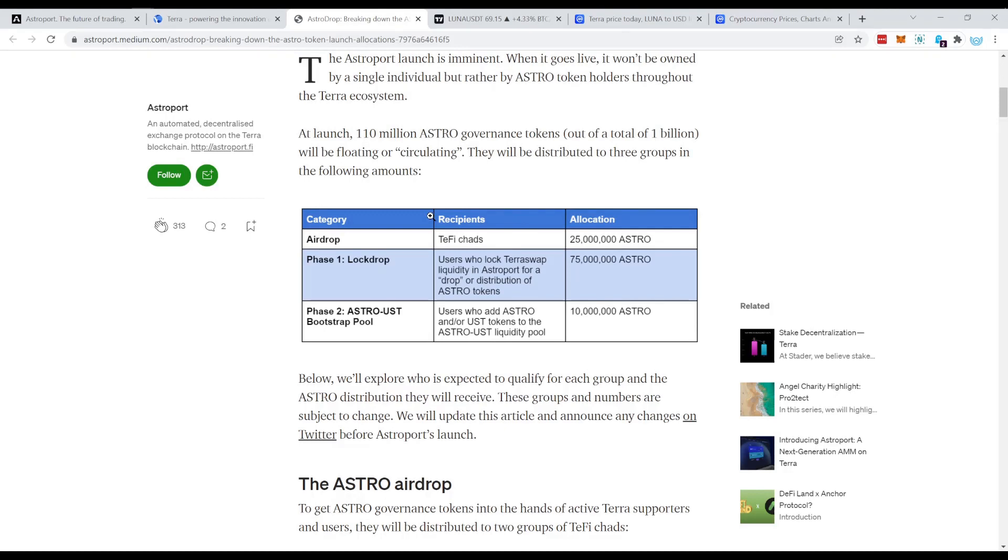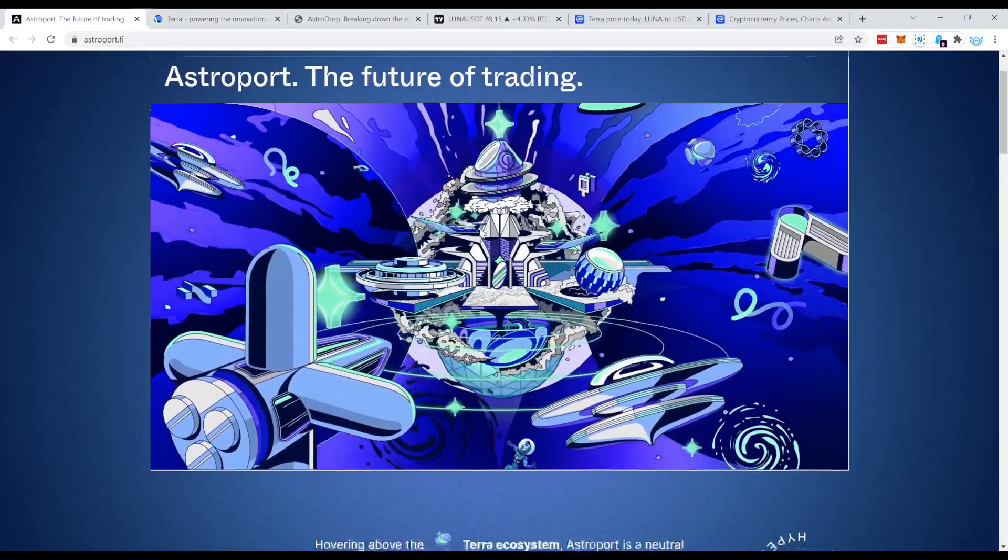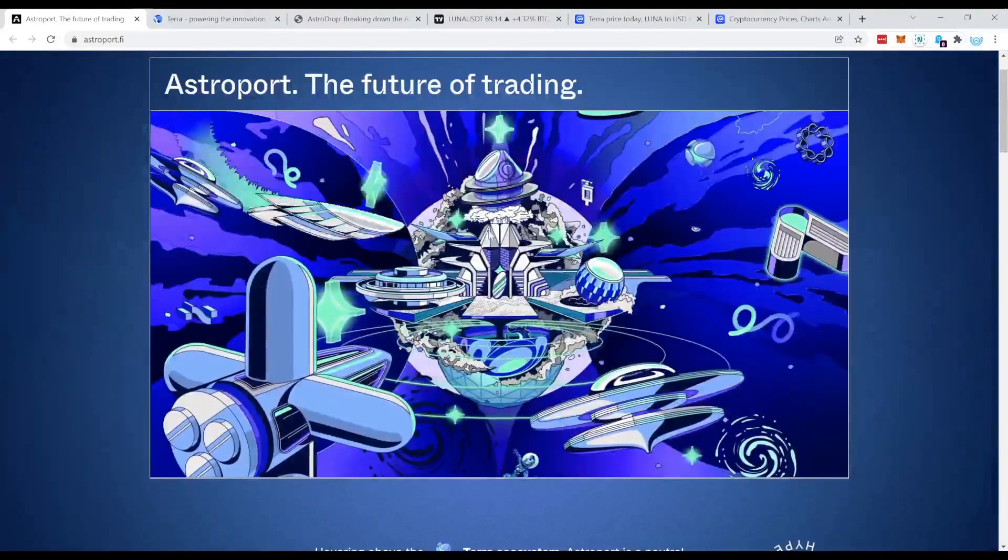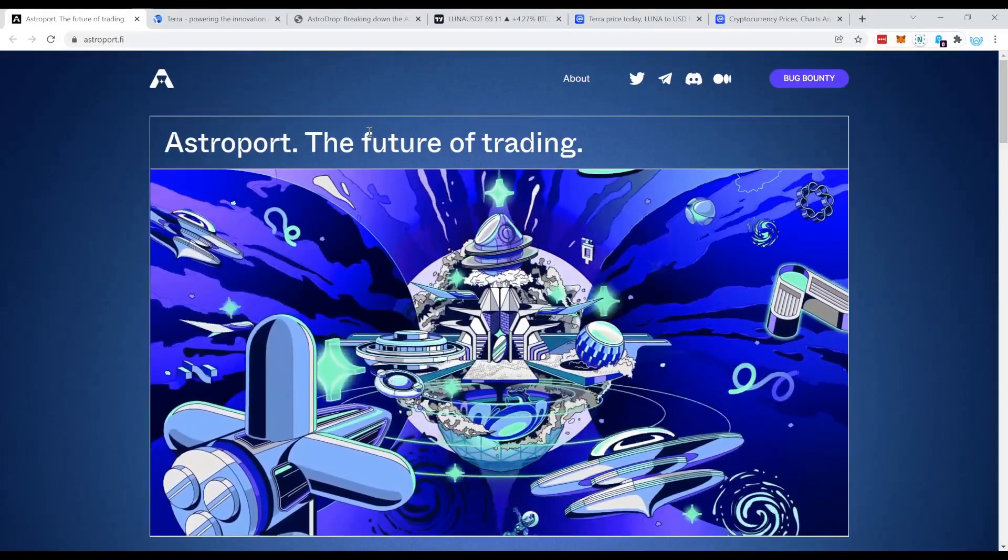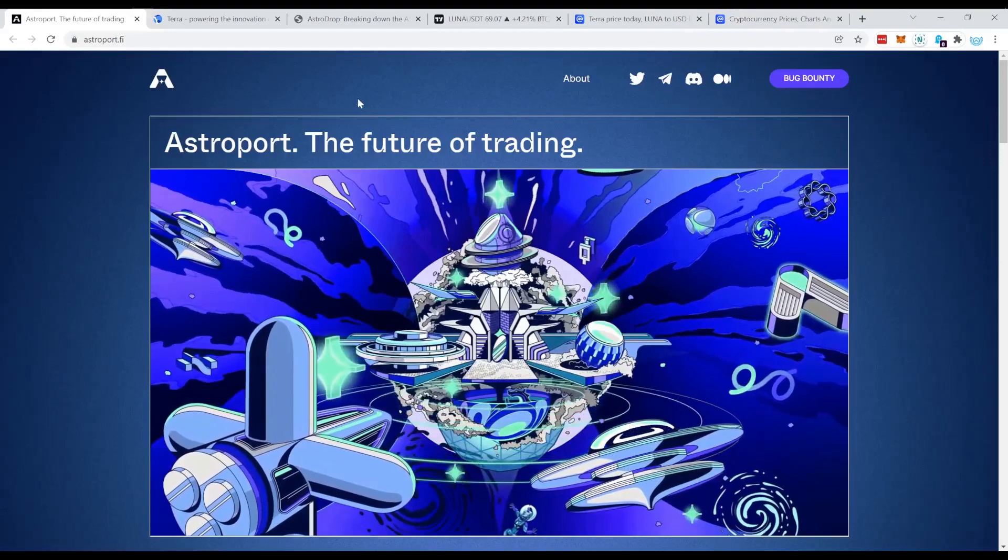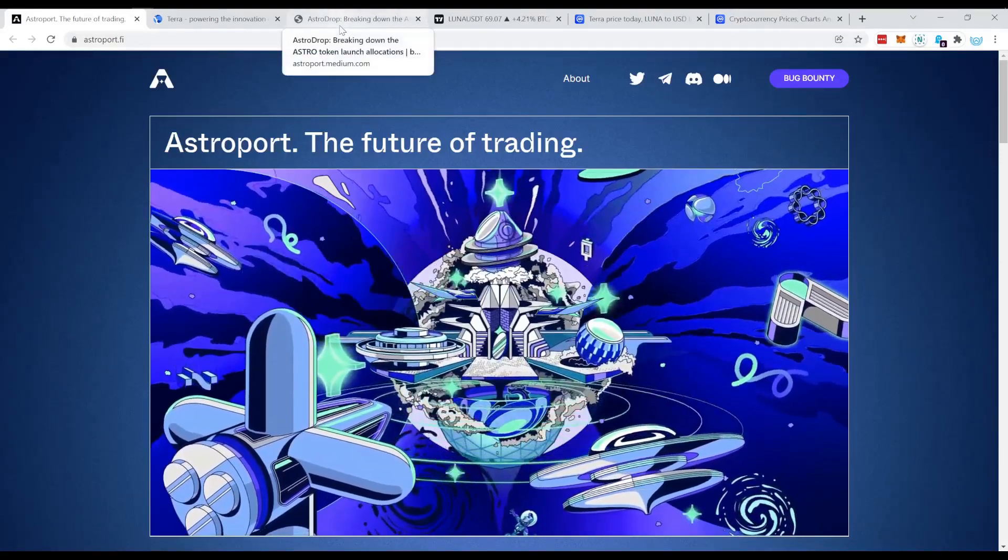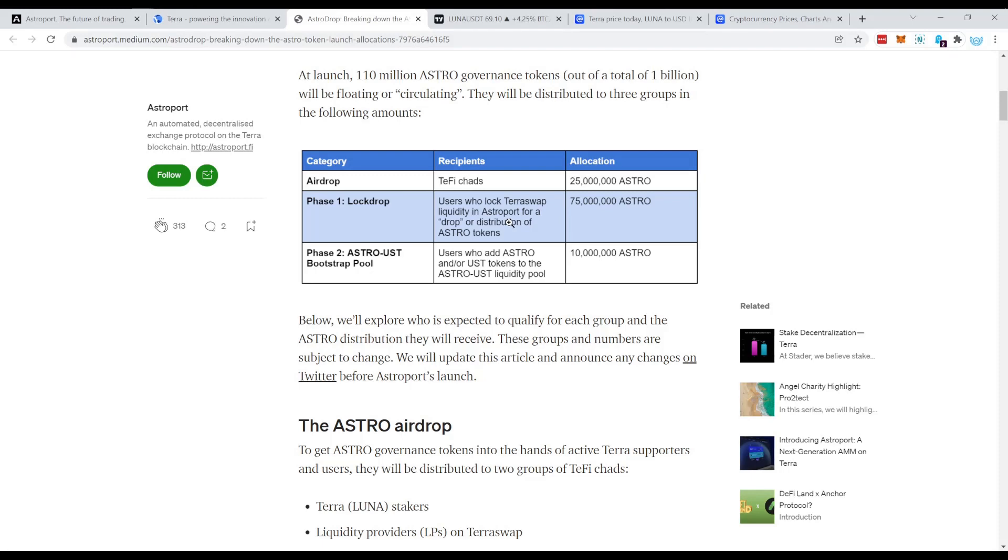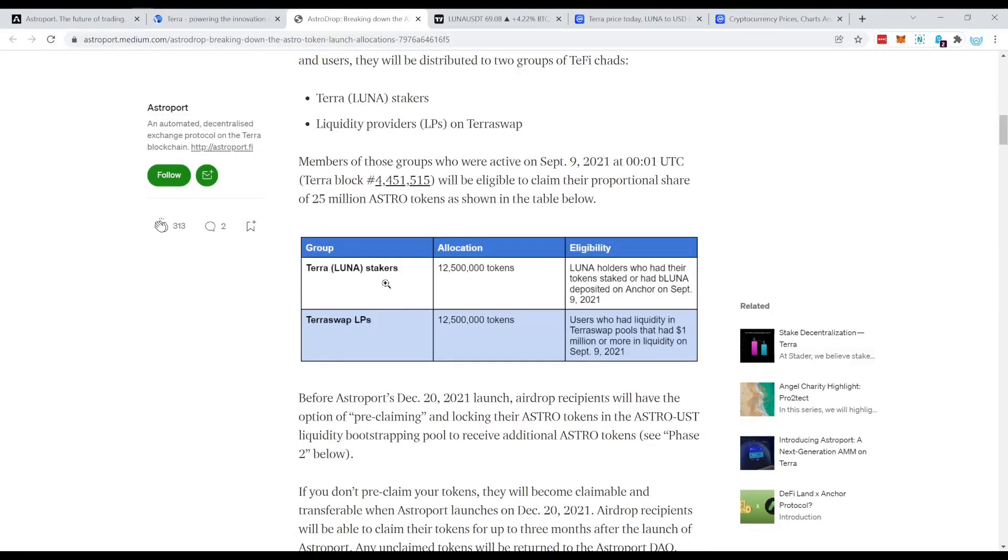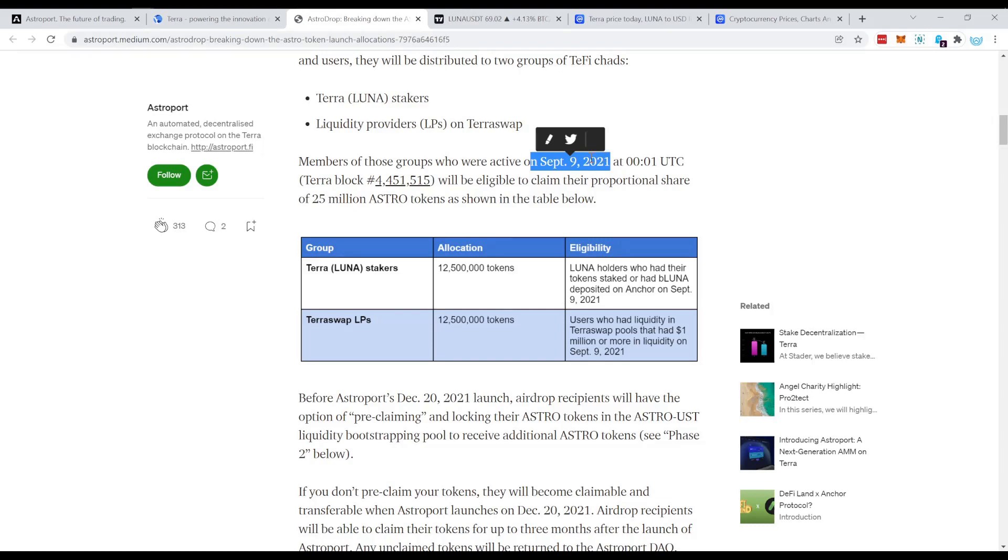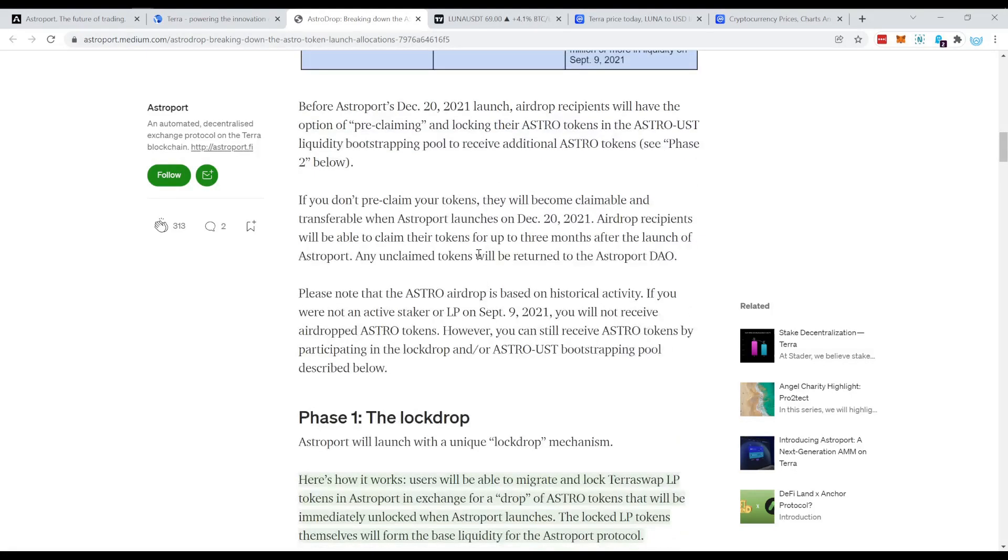The first one is to lock TerraSwap liquidity in Astroport. The second one is to add Astro and or UST tokens to the Astro UST liquidity pool. Now this Astroport website, the DEX is not live yet. What we have at this point is just the announcement and the thing will go live on the 6th of December.